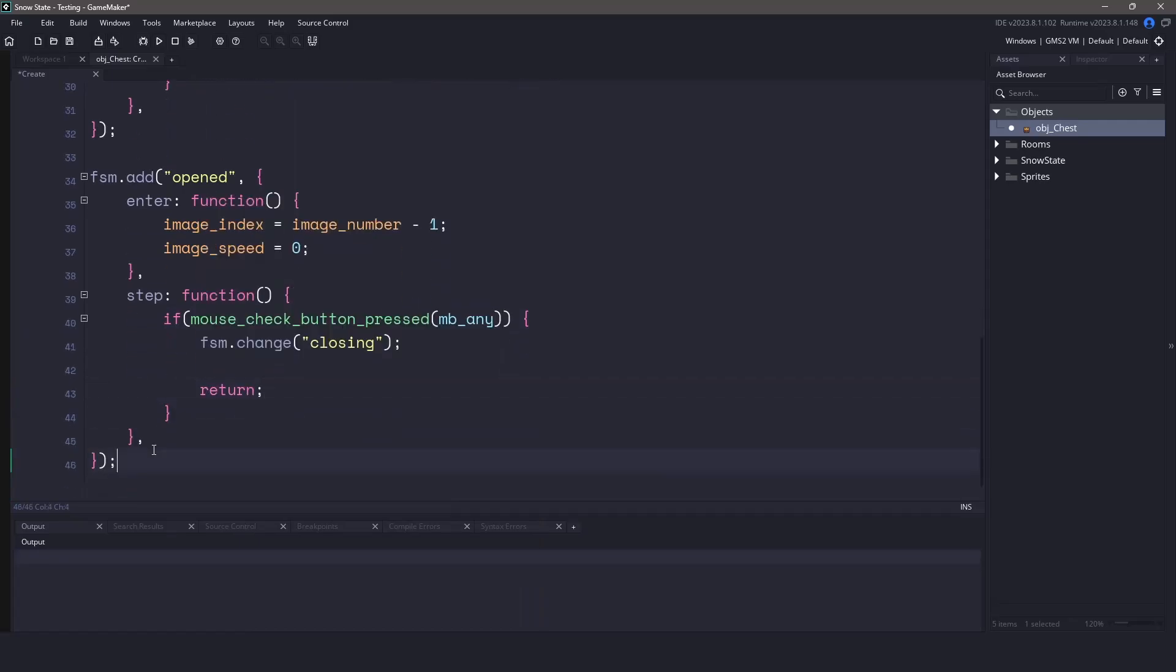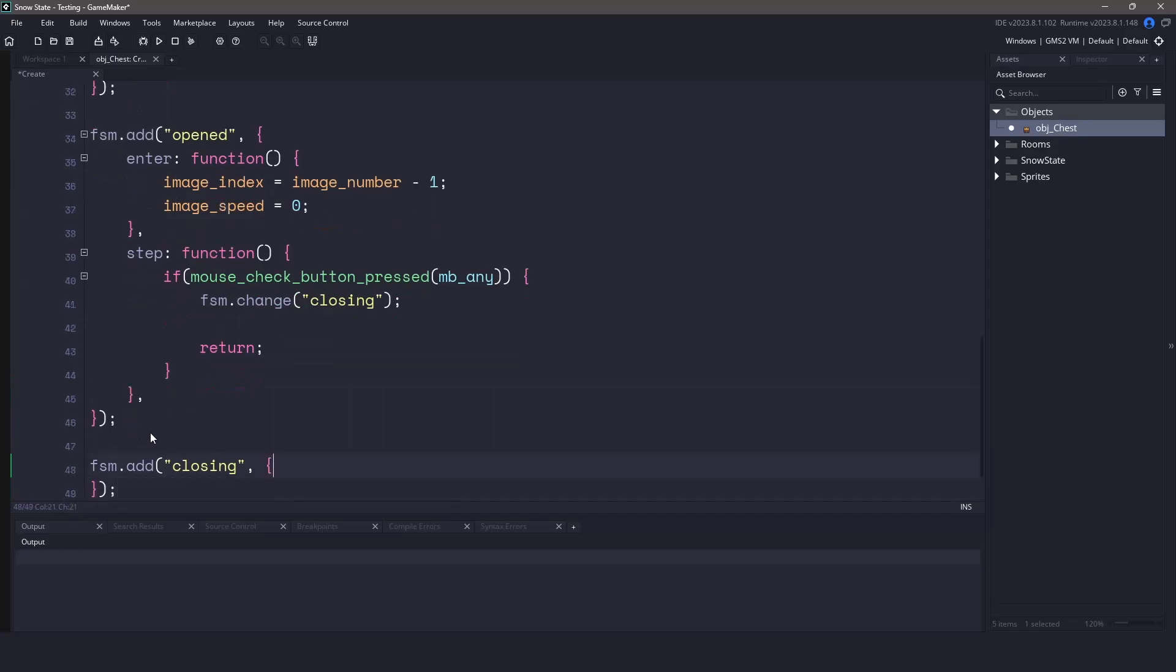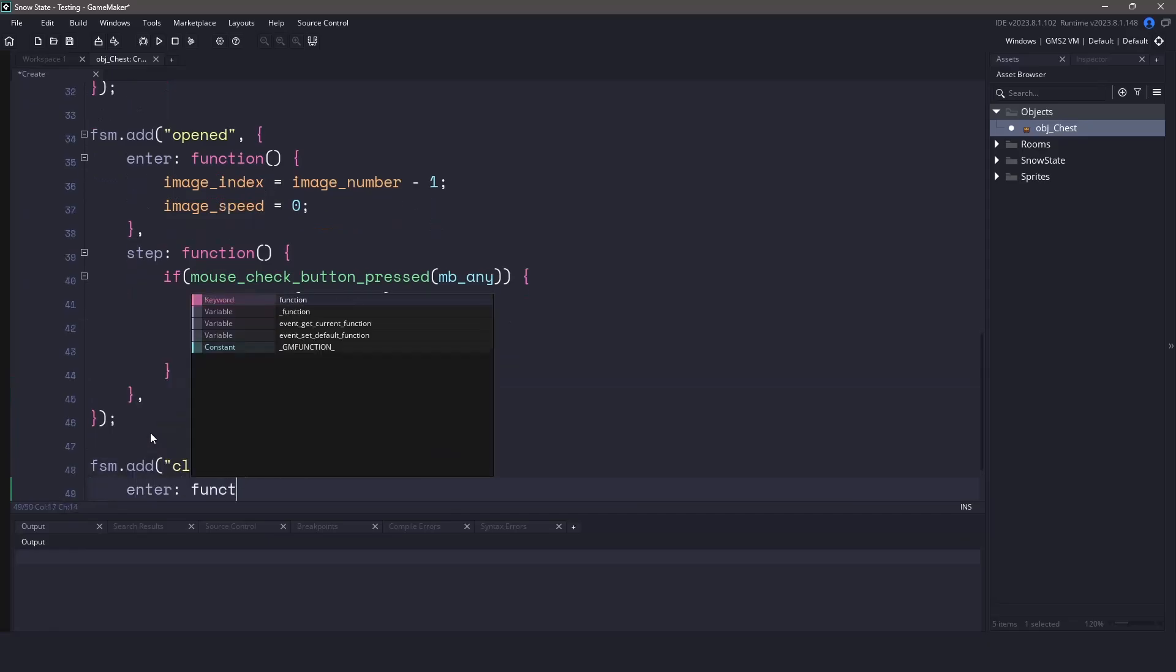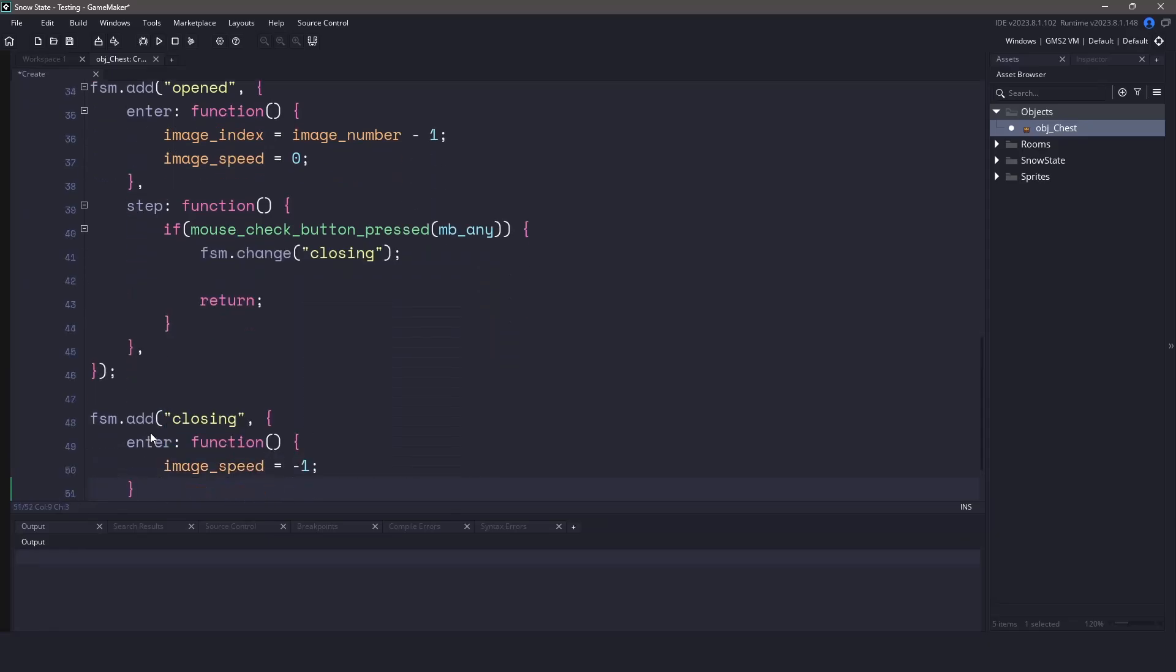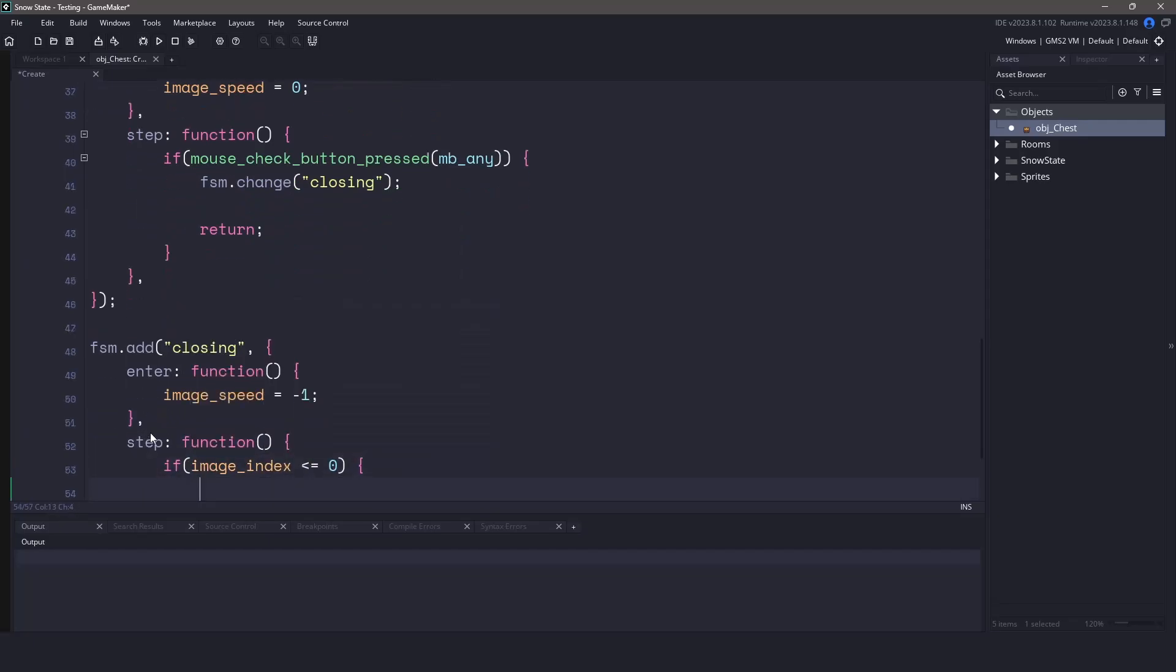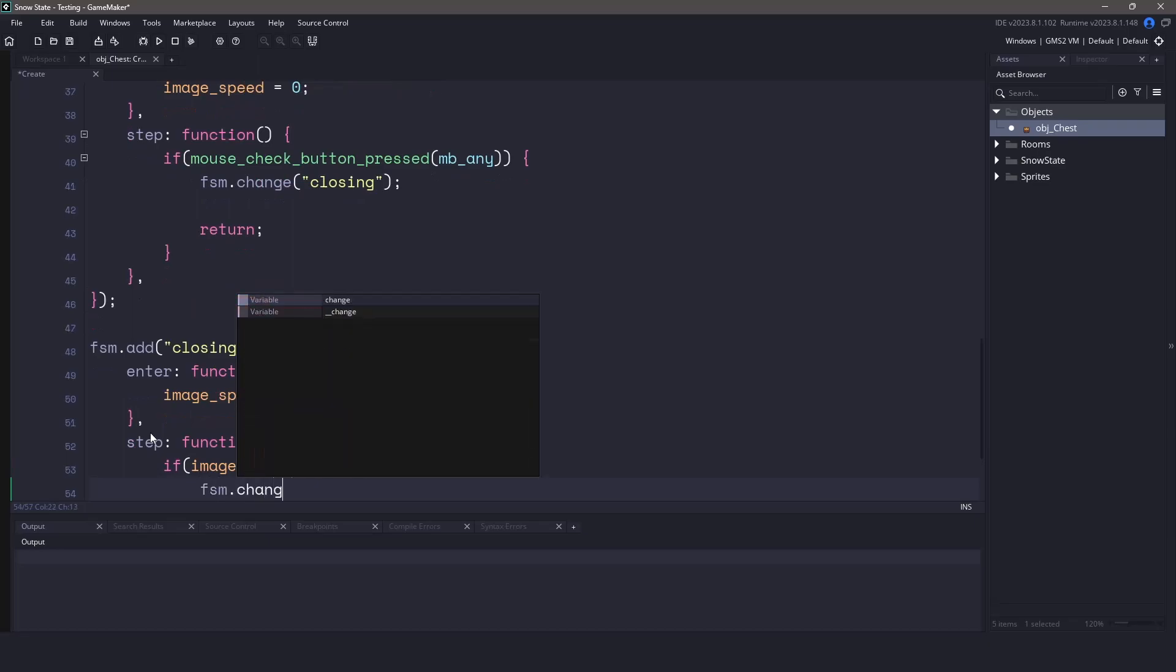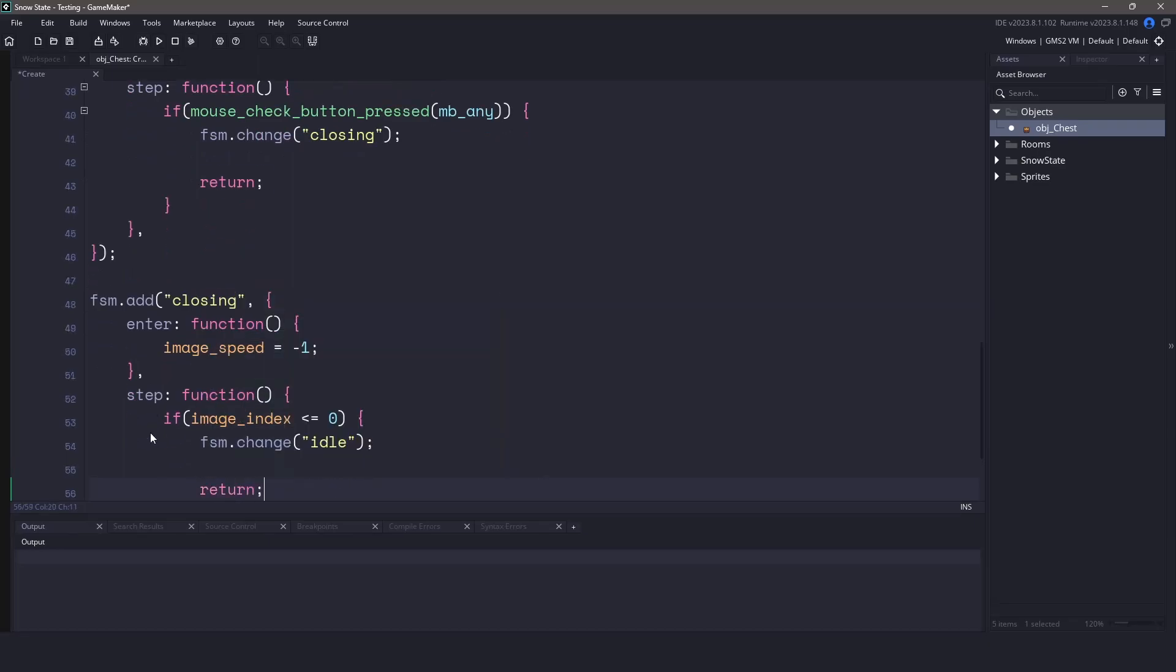Now our closing state is just the reverse of the opening state. In the enter function, we could set the image speed to negative one, and then we could finally check the image index in the step event. If the image index is less or equal to zero, then let's switch all the way back to the idle state.